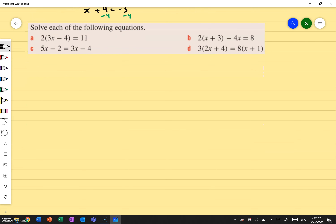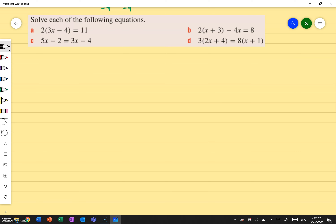Let's go ahead and do some examples — this is just a lot of practice. There's no really any specific new skills besides expanding the brackets and then adding and subtracting. So the first one, part A, is 2 bracket 3x minus 4 bracket equals to 11. I know how to expand it: 2 times 3x gives me 6x, and 2 times negative 4 is negative 8, and that equals 11.